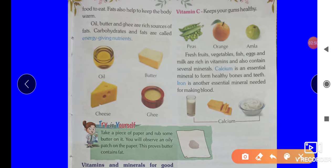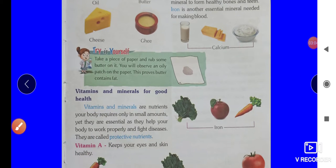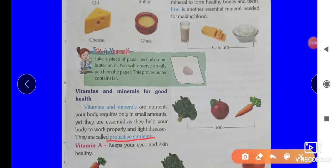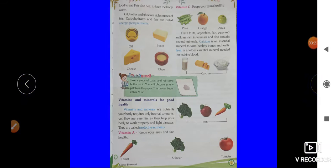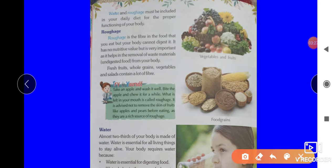Vitamins and minerals are also important nutrients that keep us healthy. Minerals should be used by the body. Vitamin C keeps our gums healthy — sources include fresh fruits, vegetables, fish, eggs, and milk. Iron is another essential mineral needed for making blood. Iron is very important — we need to eat iron-rich fresh fruits and vegetables to maintain good health.